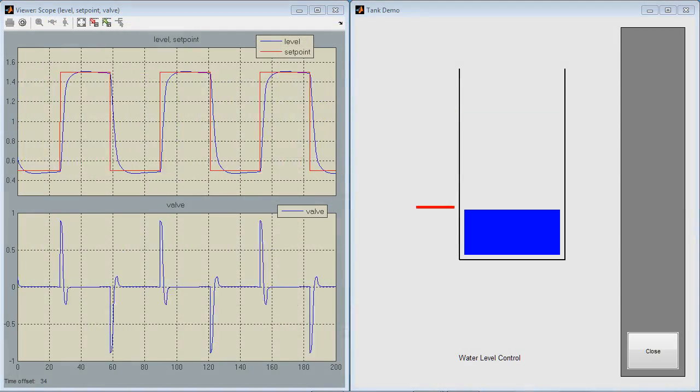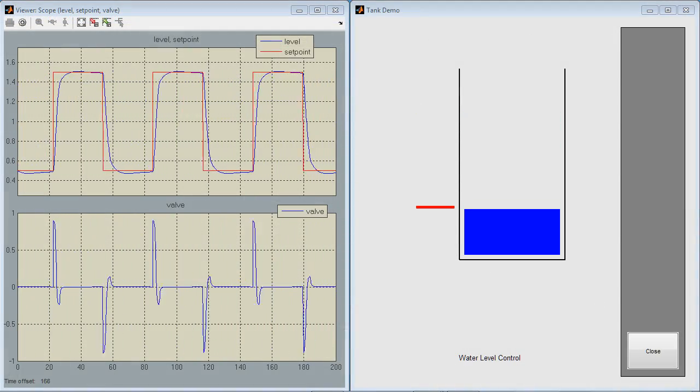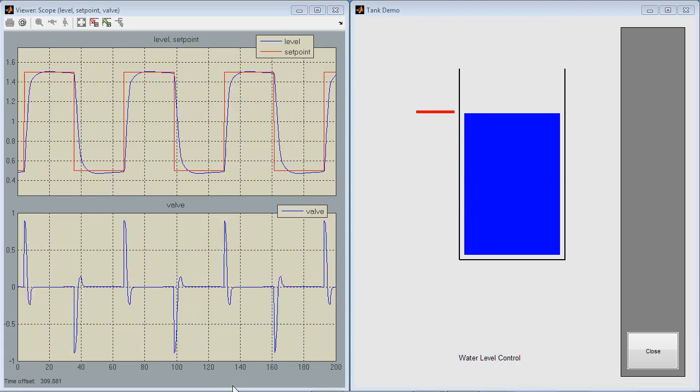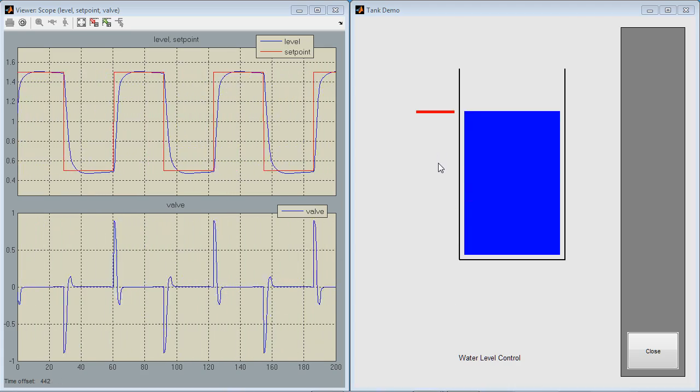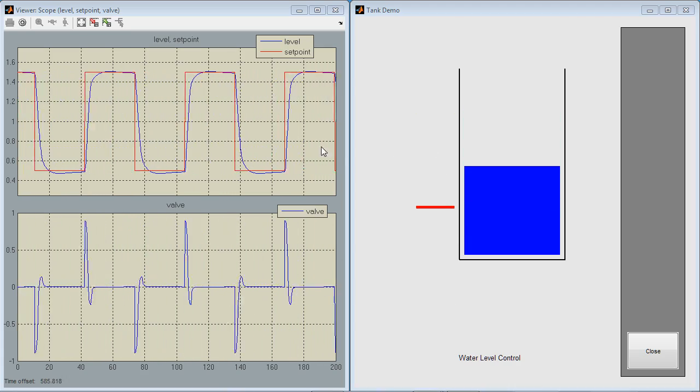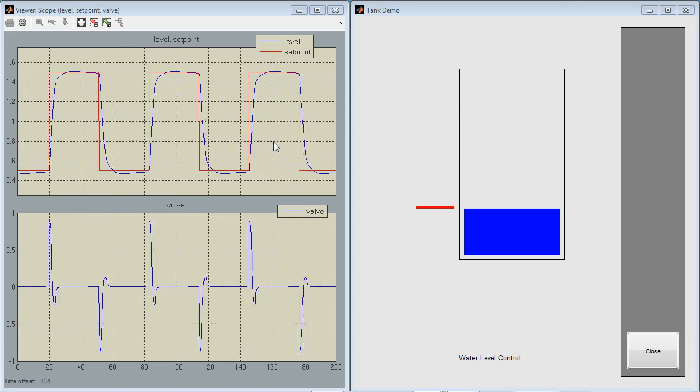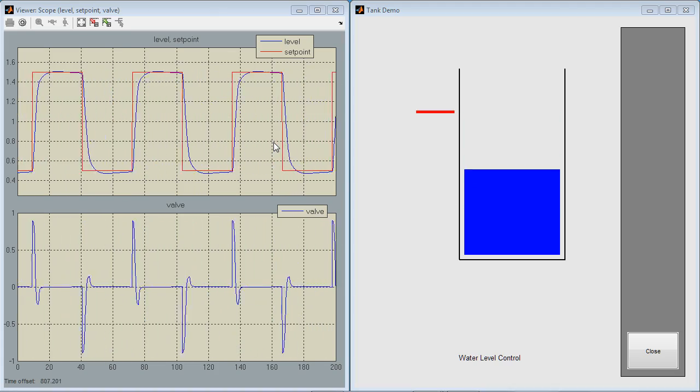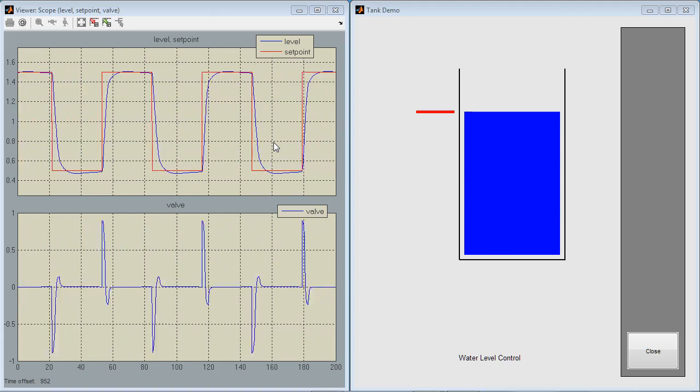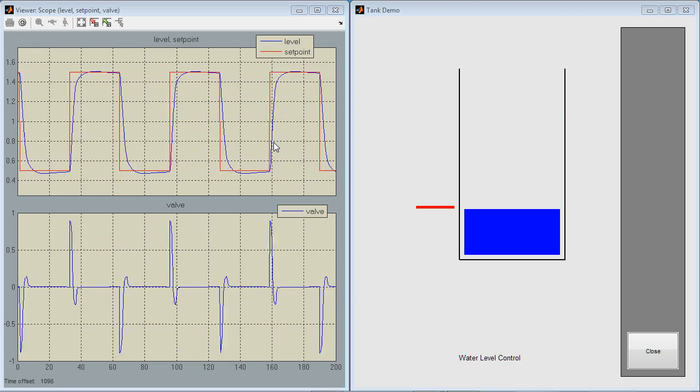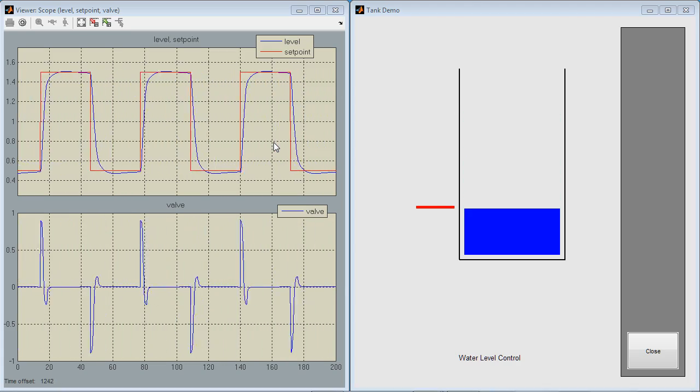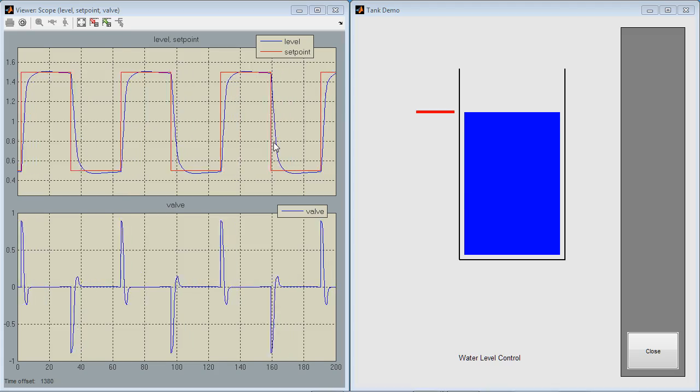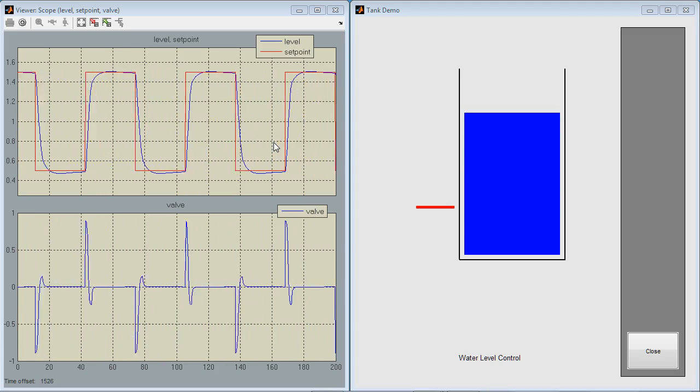On the right, we see the animation showing us that we are tracking the setpoint well. The setpoint value is shown by this red line. We can also see that we are tracking well in this plot on the left. Again, the red line is the setpoint value and the blue line is the actual water level. The bottom part of the plot shows the valve position controller commands.